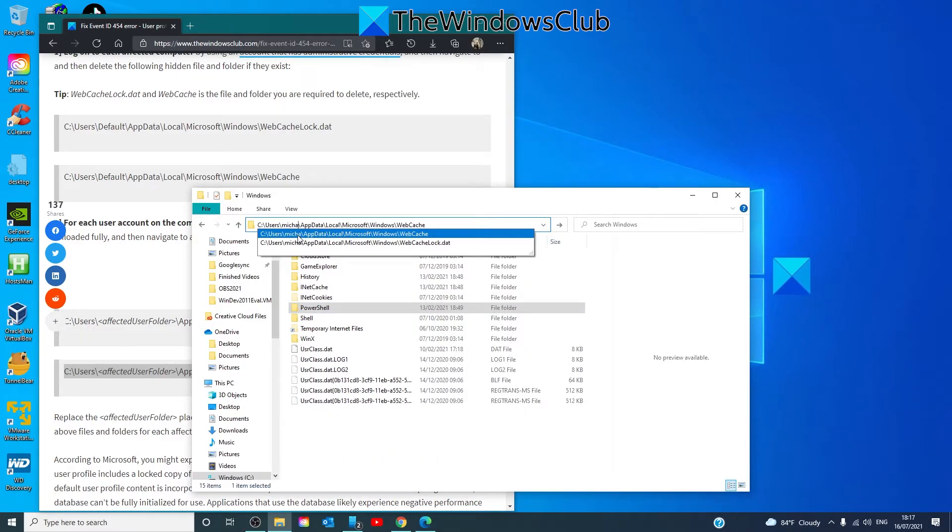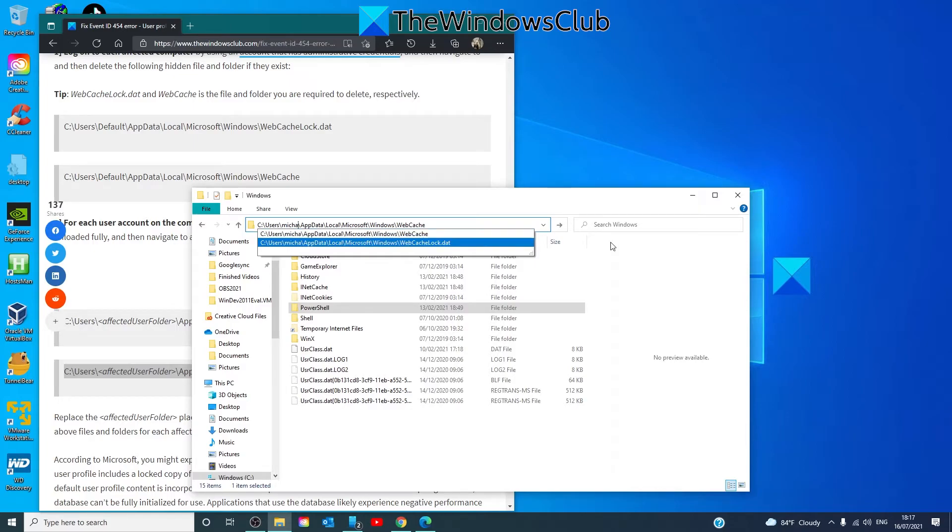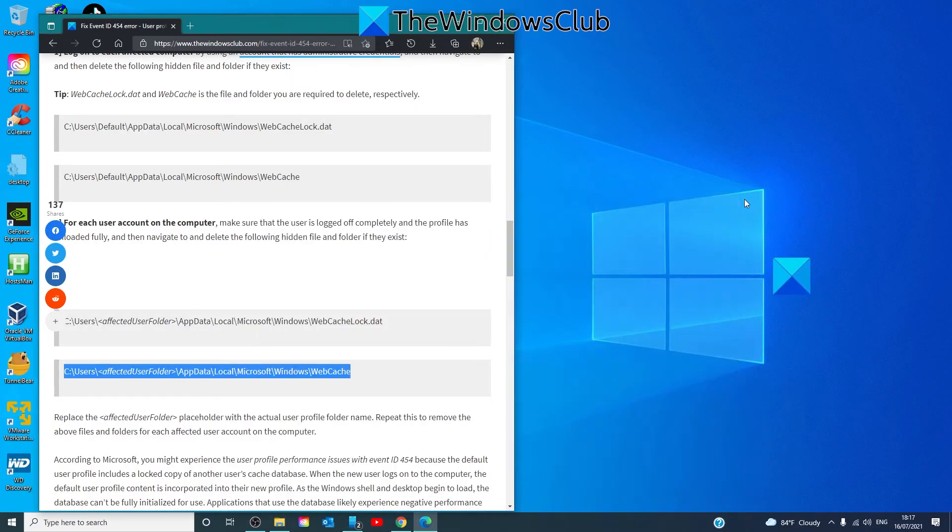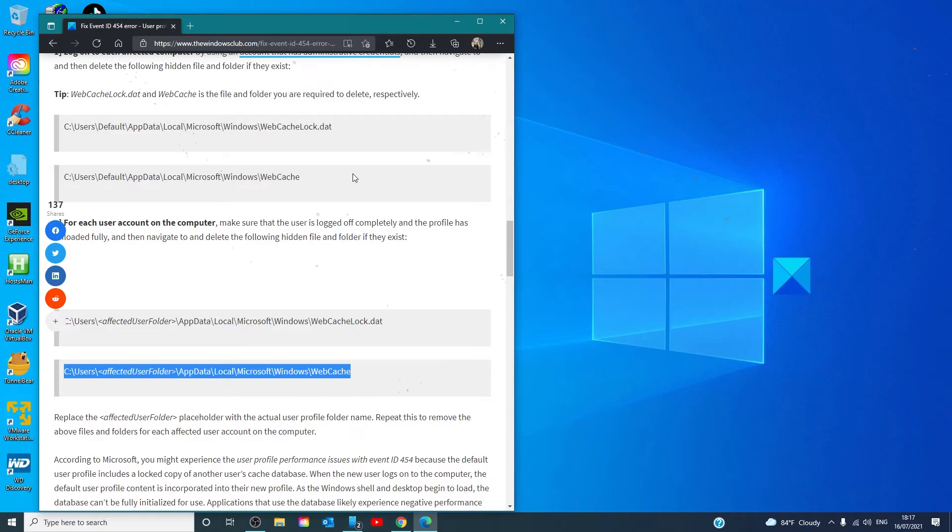with the other one. And if that folder appears, you'd also delete it. Then restart your system and you shouldn't receive the 454 error.